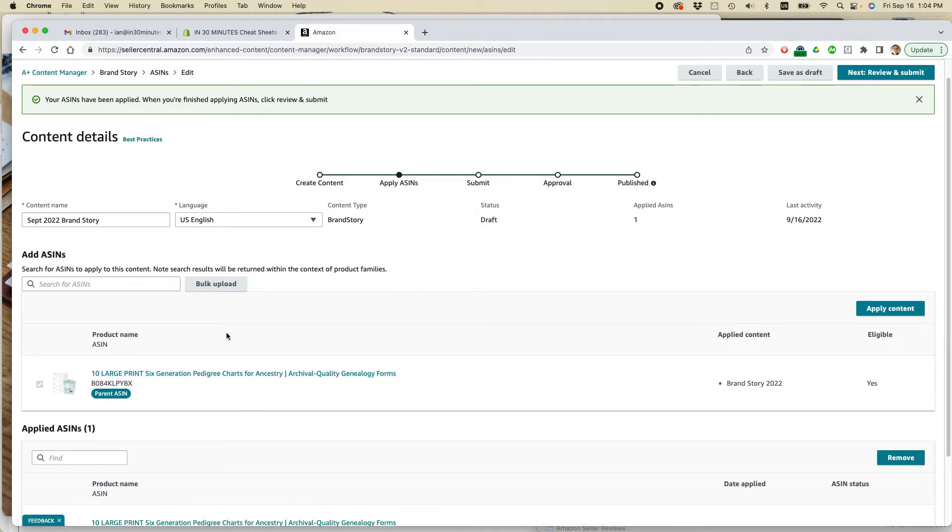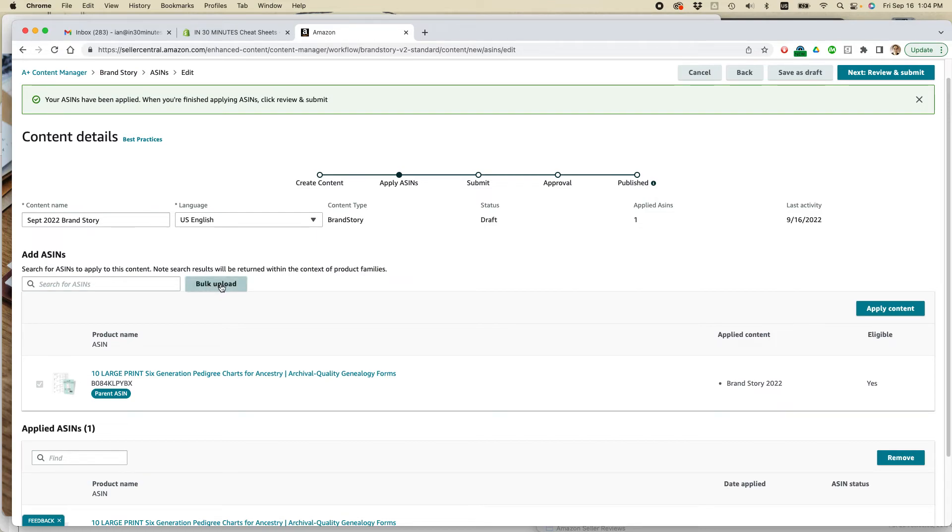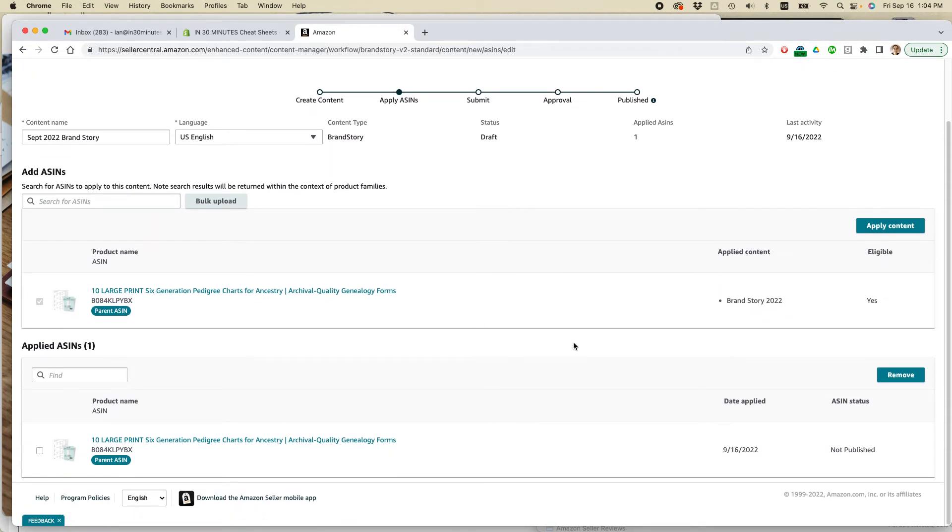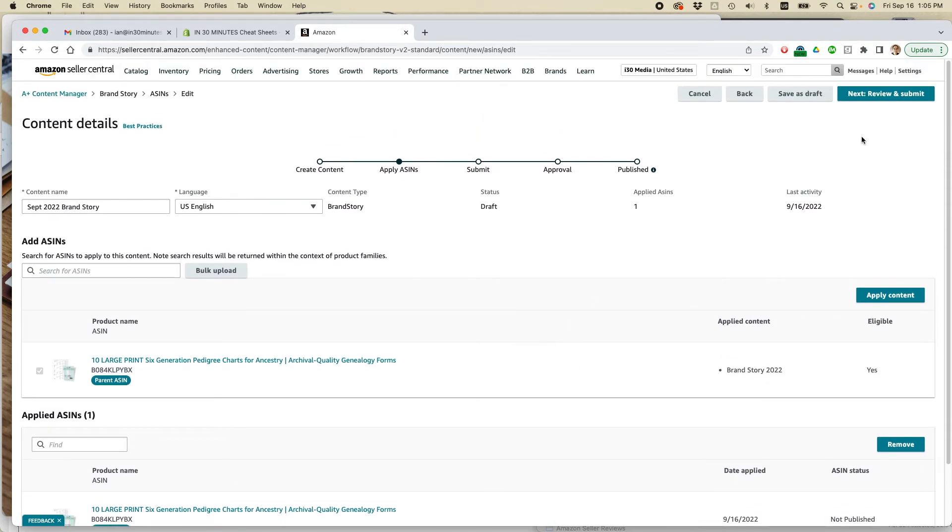So I could keep on adding ASINs if I want. I have like 23. I tried using the bulk upload feature yesterday. Basically you create a comma separated value file with just the ASINs in it. It didn't work for some reason. Oh, actually it did work. But then it gave me an error message because one of the ASINs was actually not in my brand catalog. I don't know what was up with that. But I think let's just keep it like this just for the sake of simplicity.